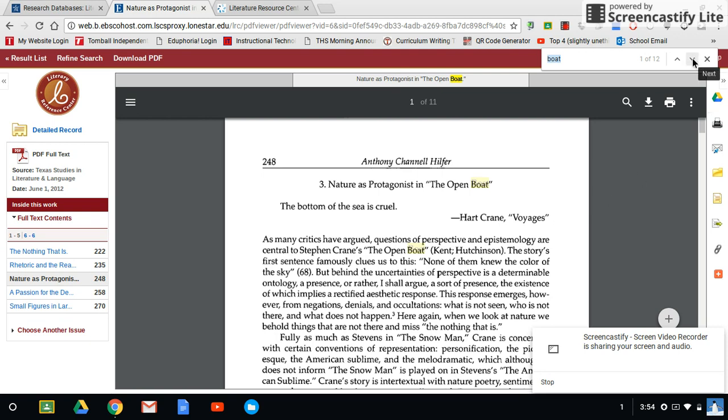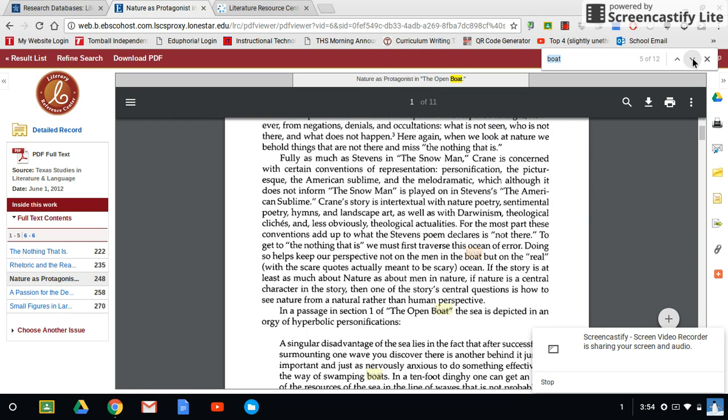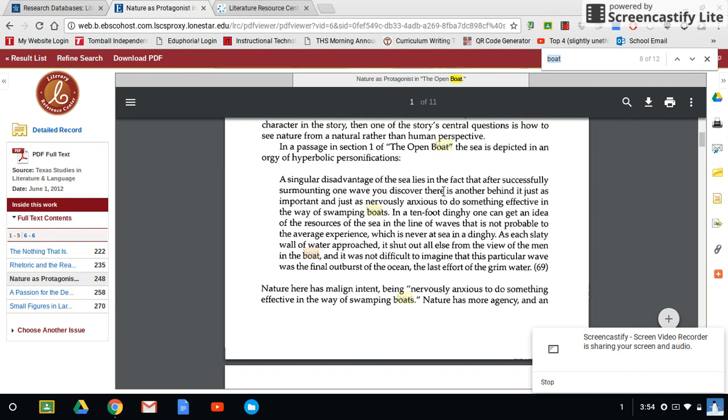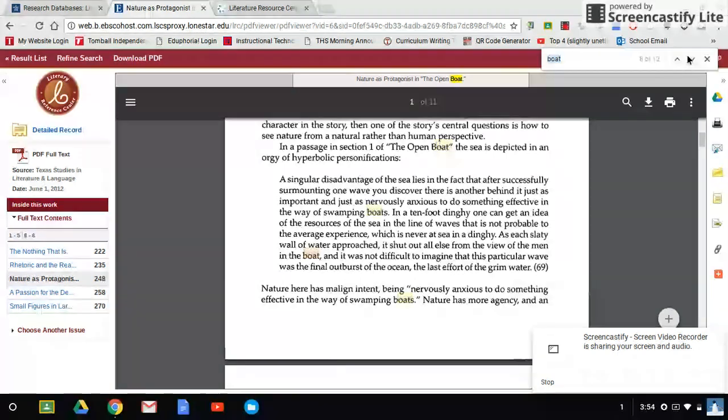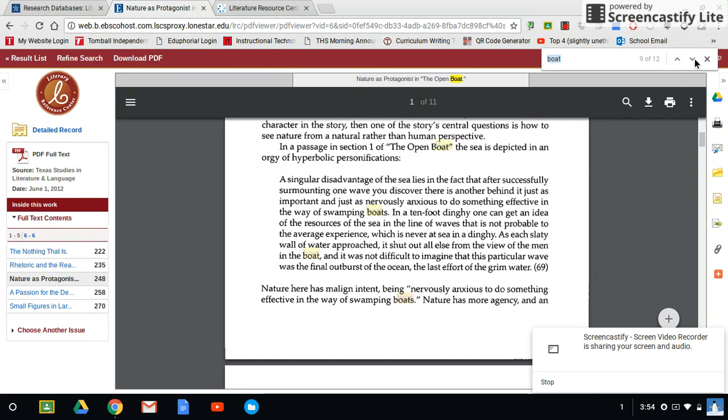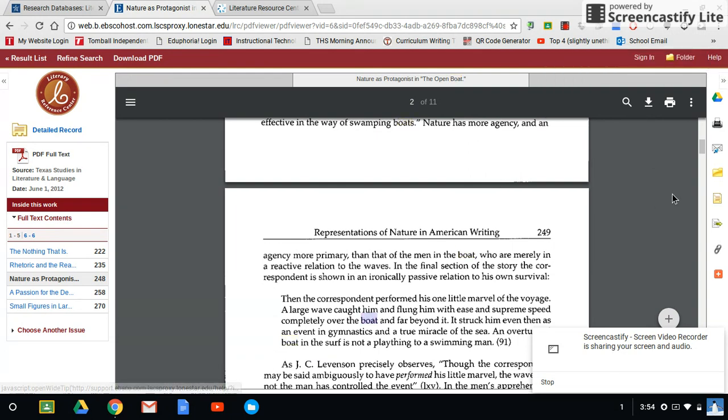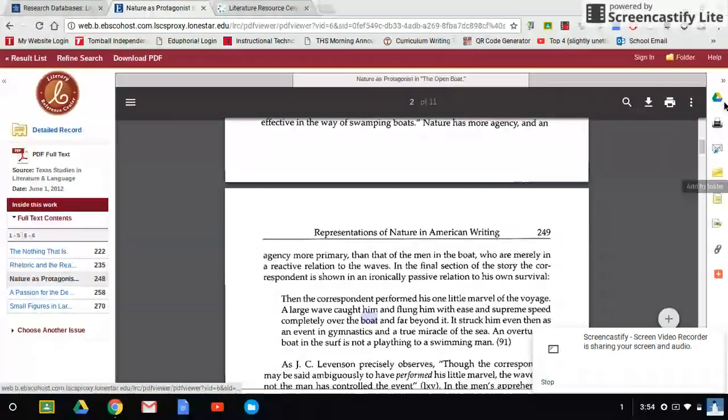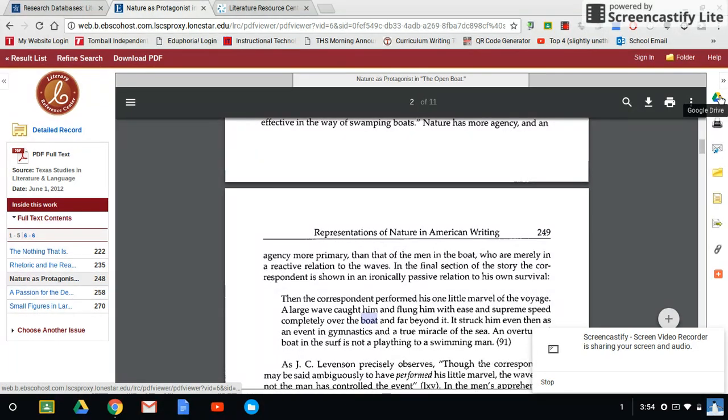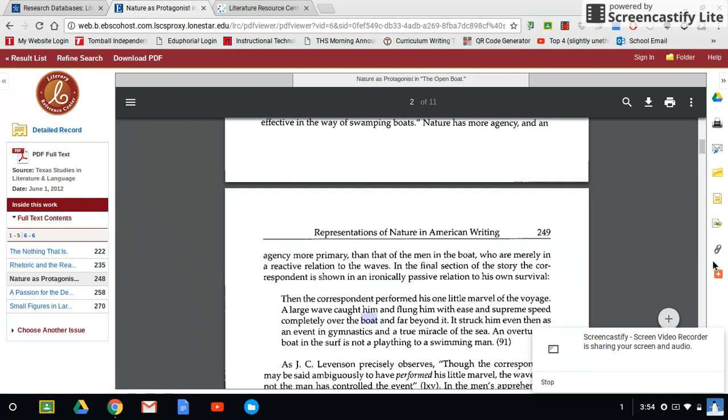So I can still hit Control-F and type in the word I want. It will go through the article and look for specific words that I'm looking for. I can add this to a folder. I can save this to my Google Drive. I can print it, which is always my favorite option because technology doesn't always play well. I can download this PDF.